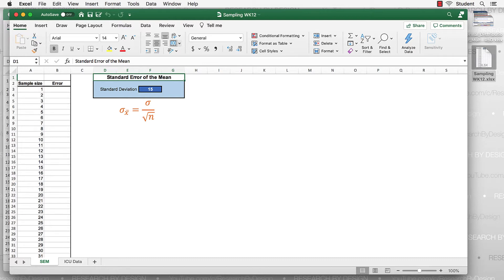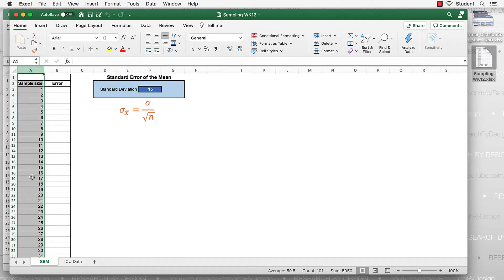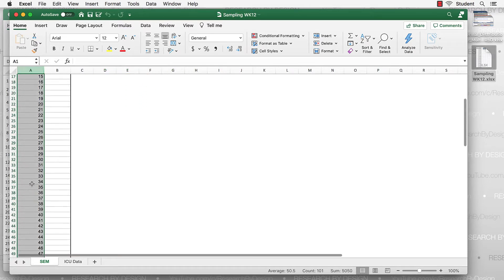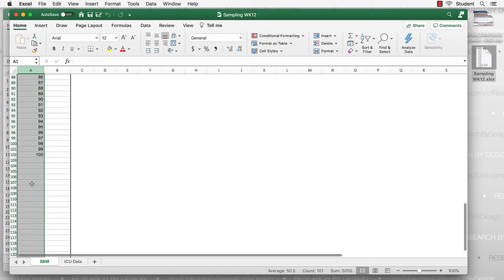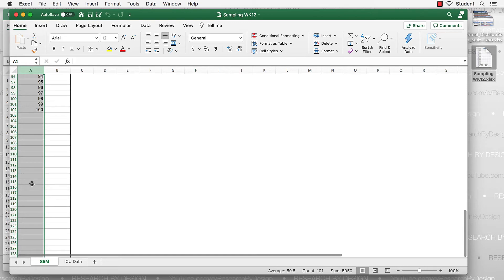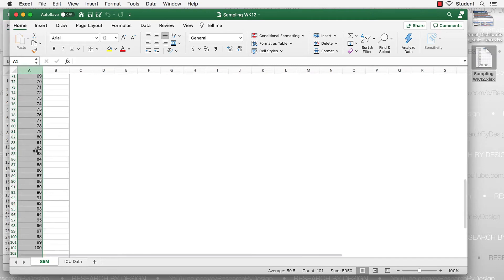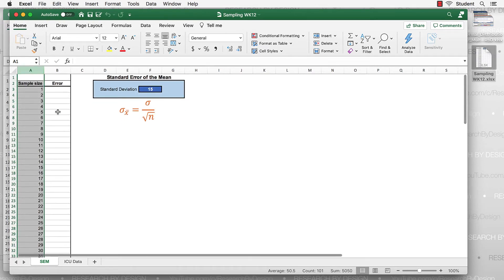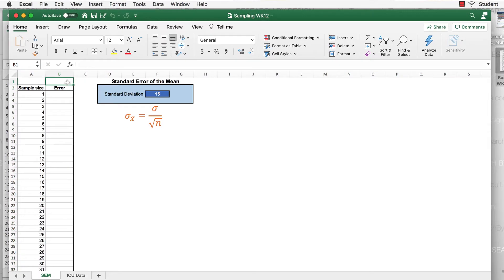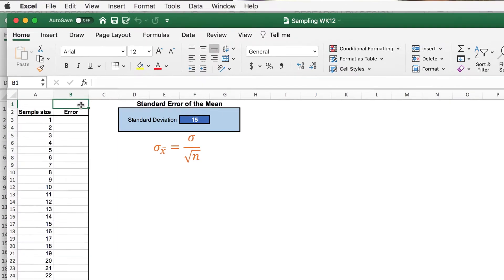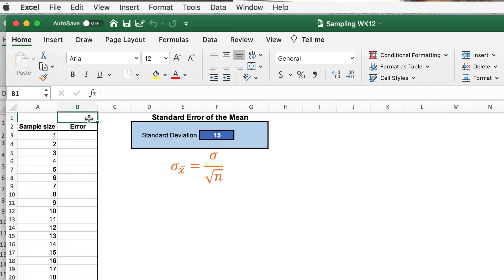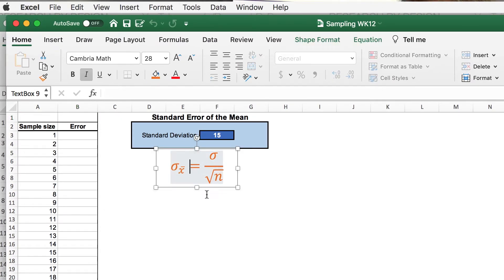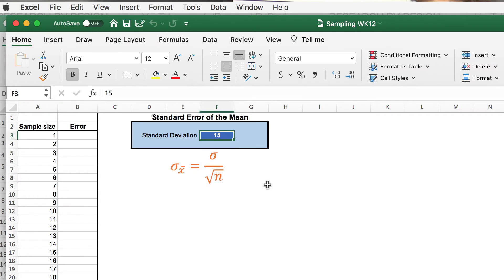You'll notice that we have sample sizes. A sample size of 1, 2, 3, 4. And if you scroll down, you'll see this goes all the way down to 100. We also have a column for B where we're going to calculate the error. Well, the error is sigma divided by the square root of n and sigma, our standard deviation, in this case is 15. This 15, this box is going to stay right where it is while we do some calculating.